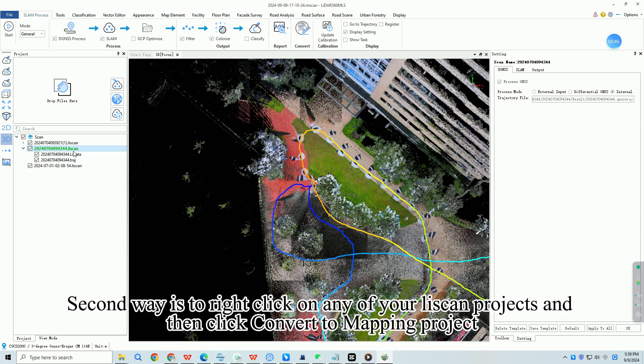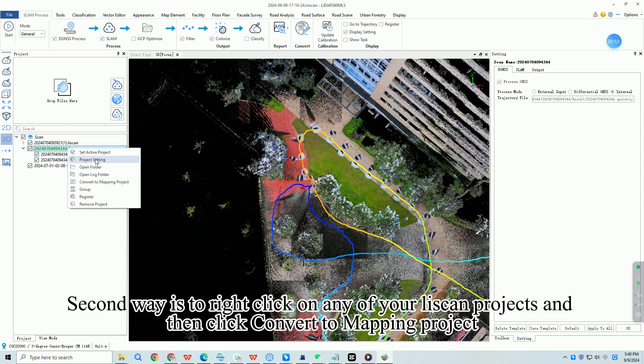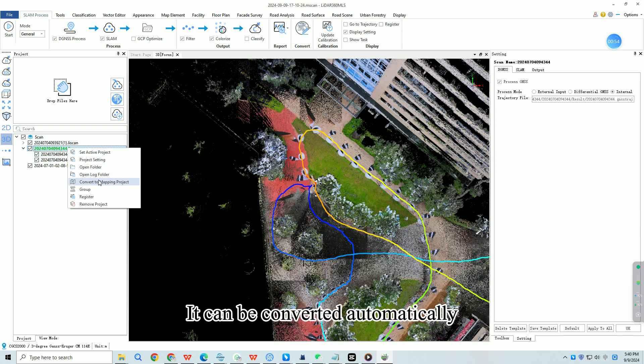Second way is to right click on any of your LeScan projects and then click convert to mapping project. It can be converted automatically.